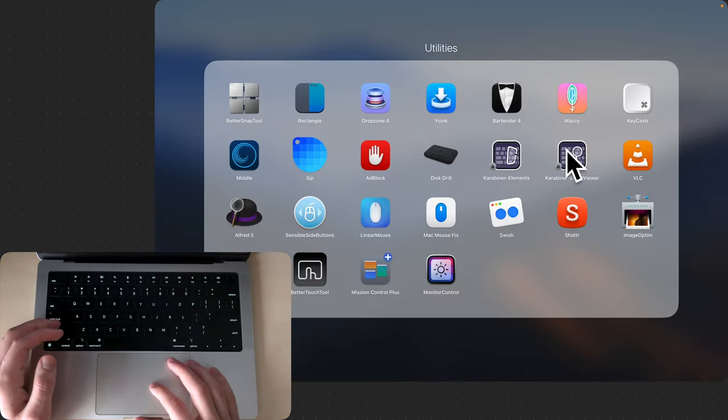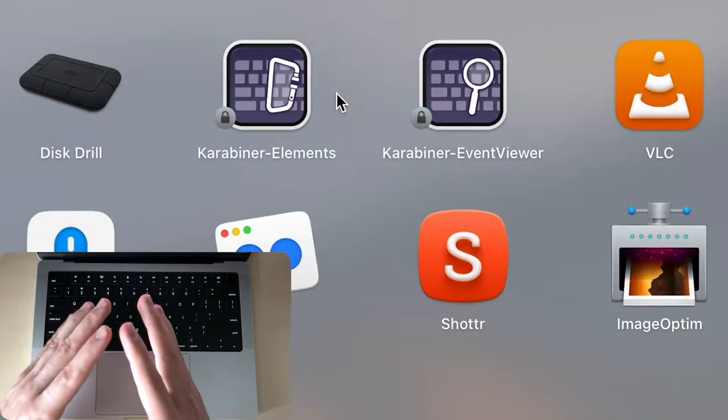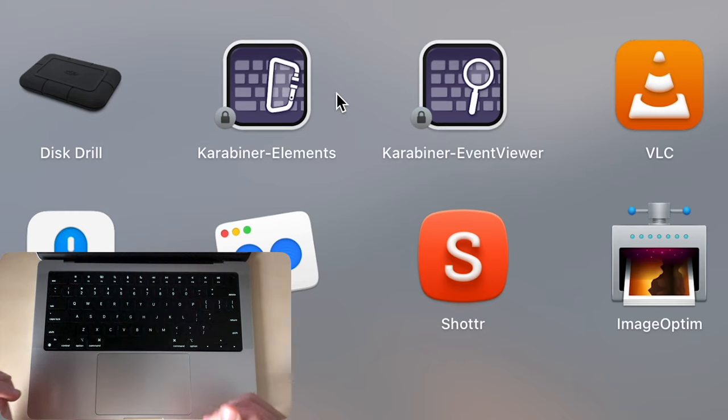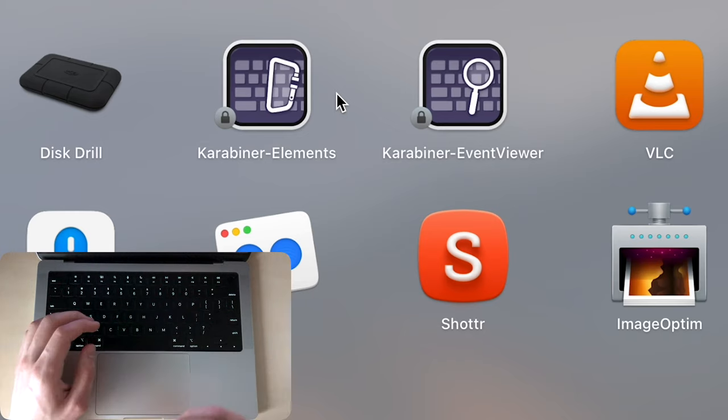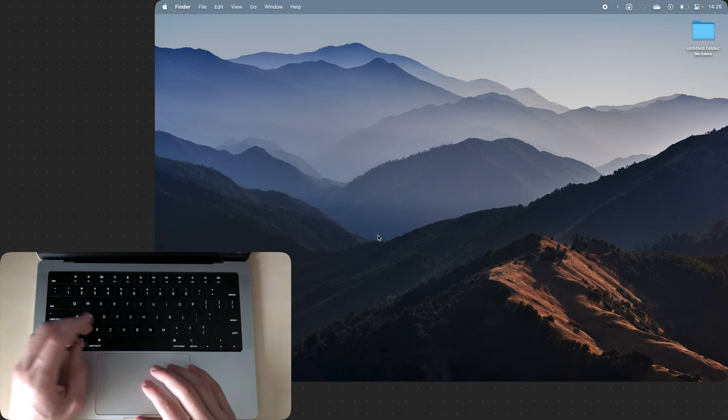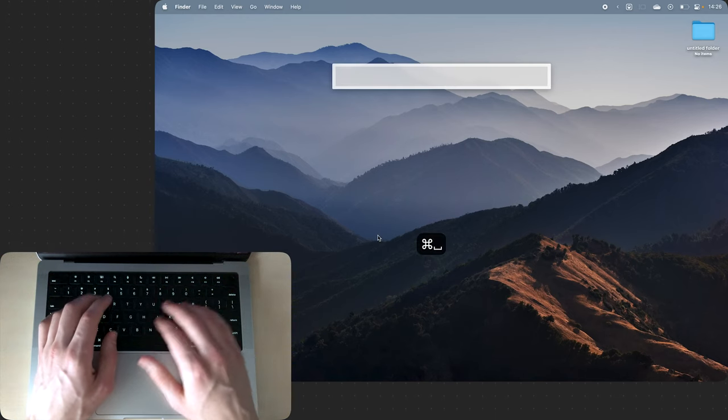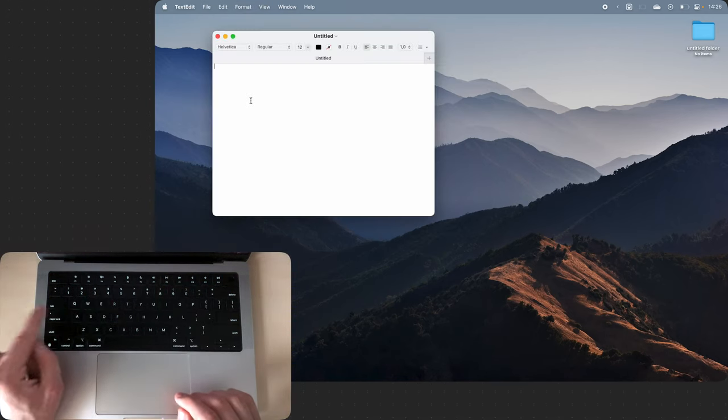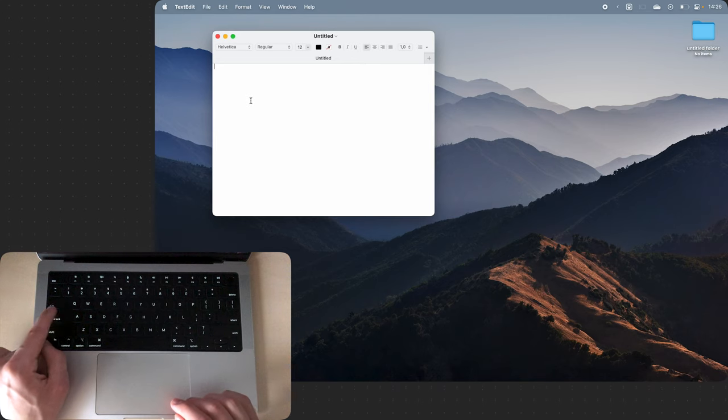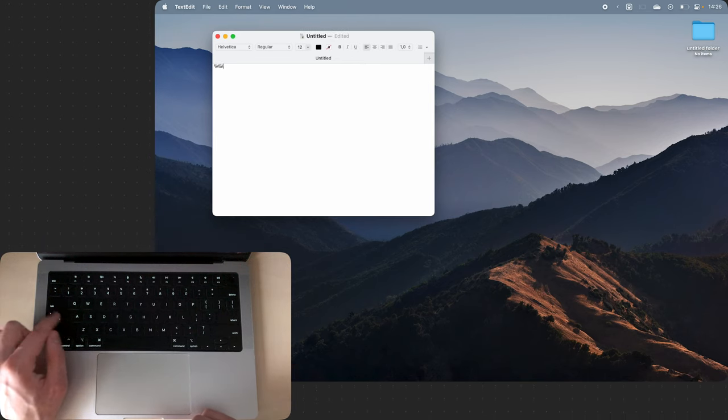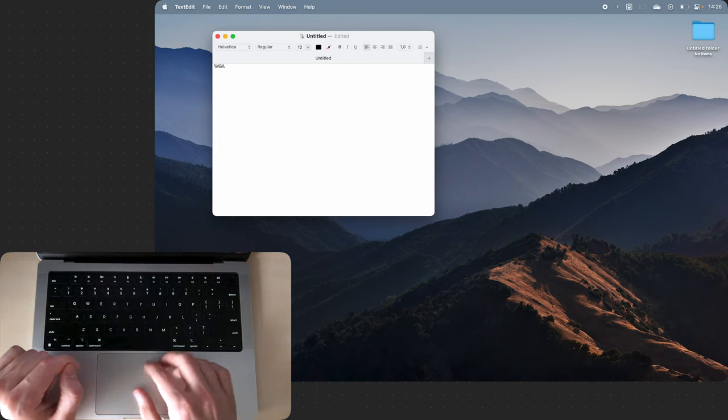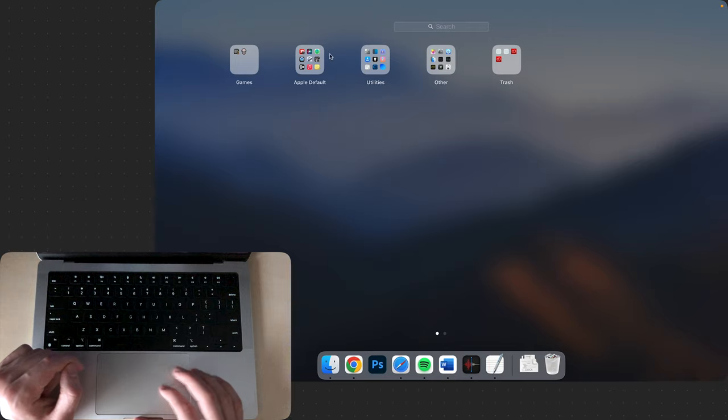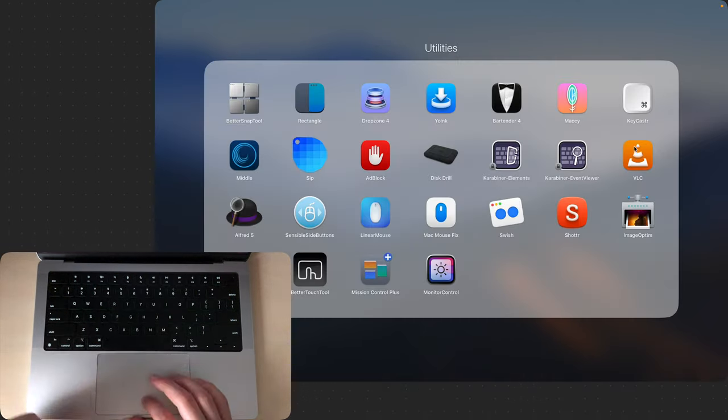Then there are these two apps. I'm not really sure what they do exactly but what they allow me to do is remap my Caps Lock key to the backslash. That's the only thing I use these two apps for.